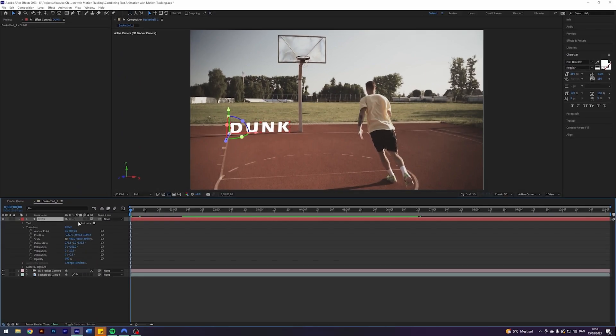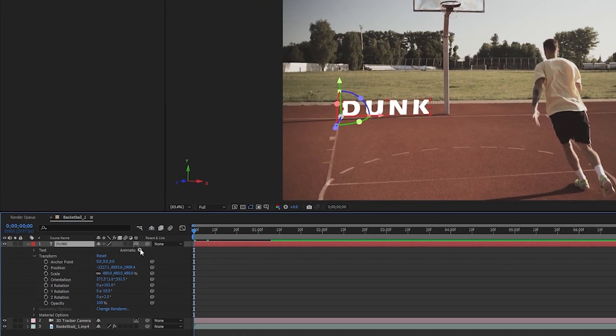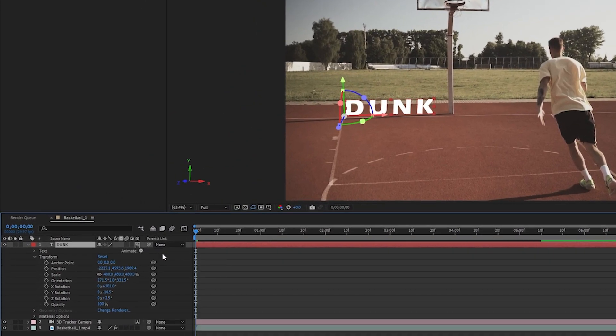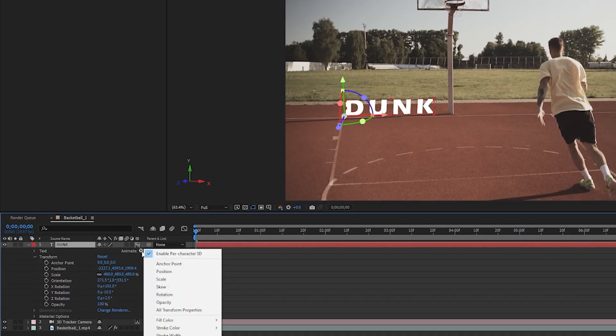All right, now it's time to animate. Click on animate and then click on enable per character 3D. Click on animate again, then click on position.